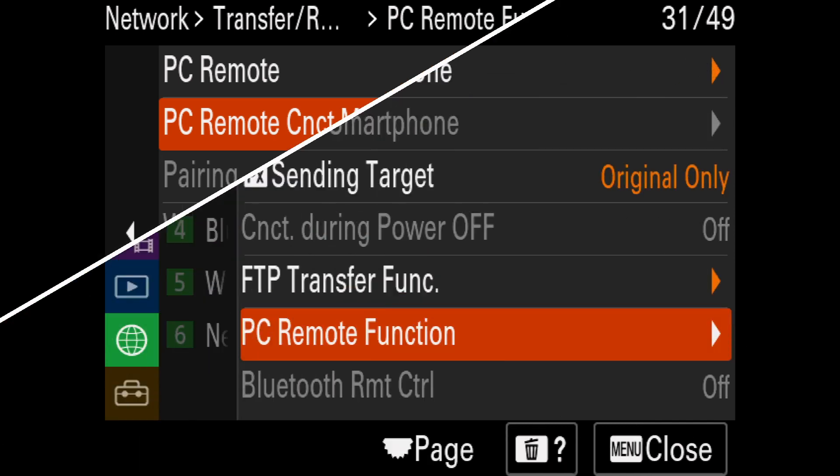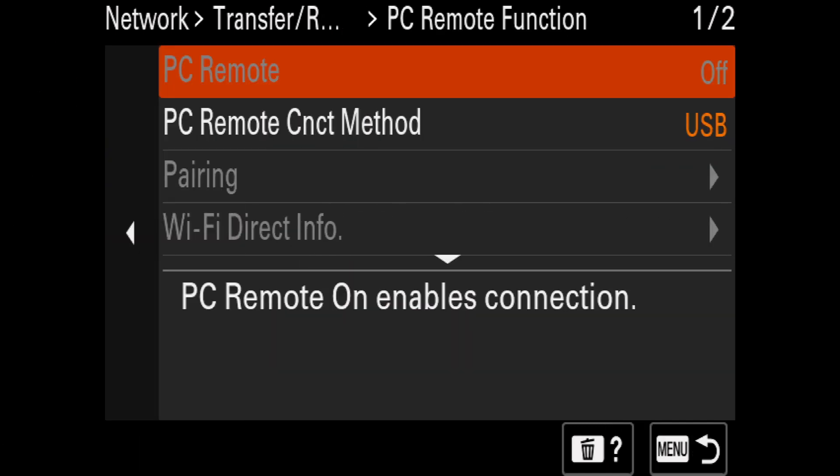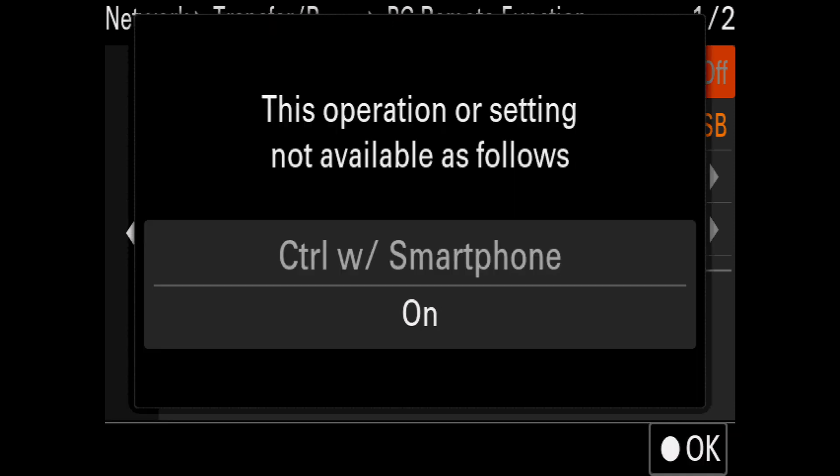If you see that PC Remote is grayed out and set to off, trying to select it will bring up a warning telling you that this function is not available because control with smartphone is turned on.